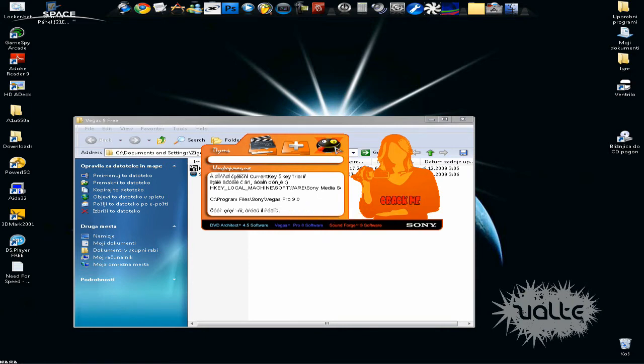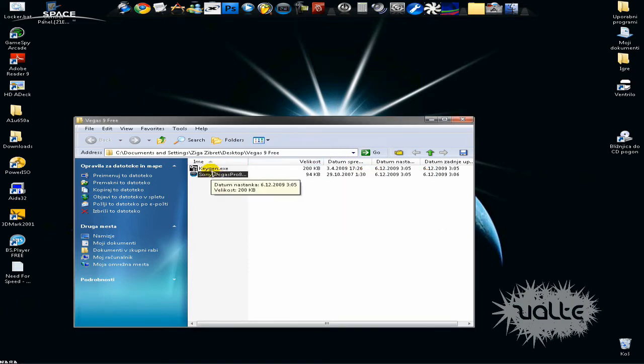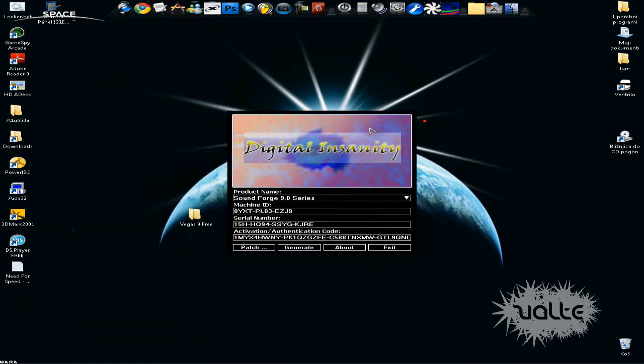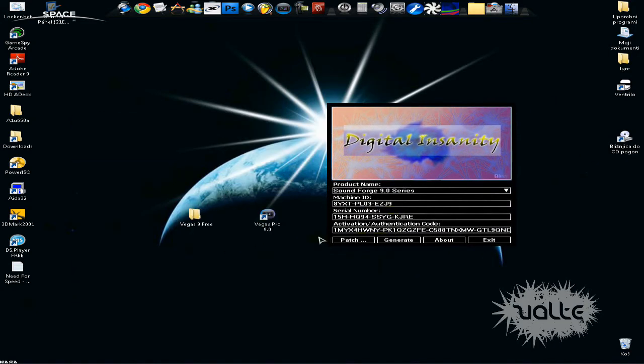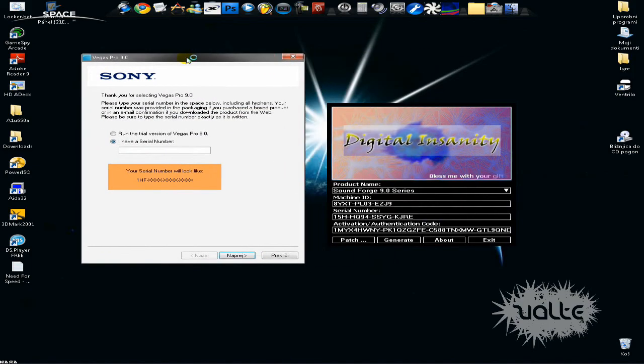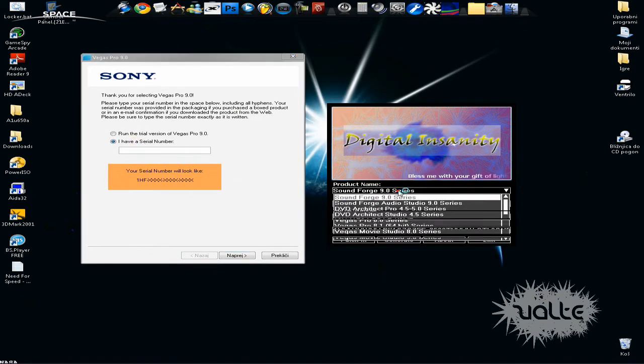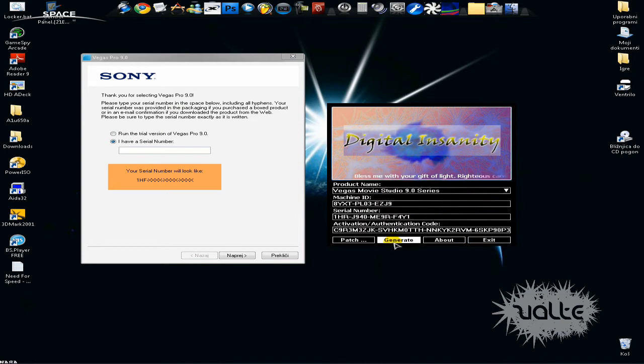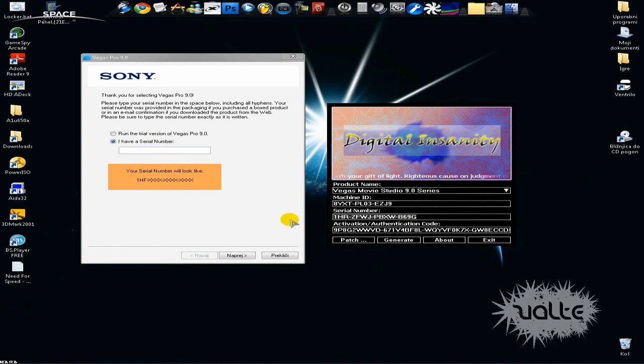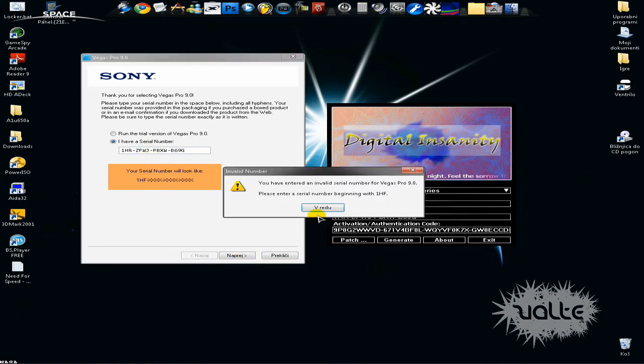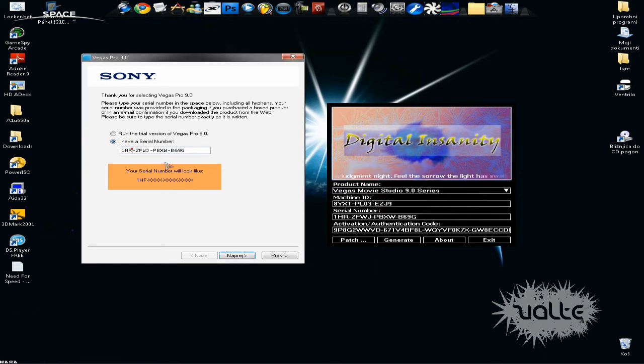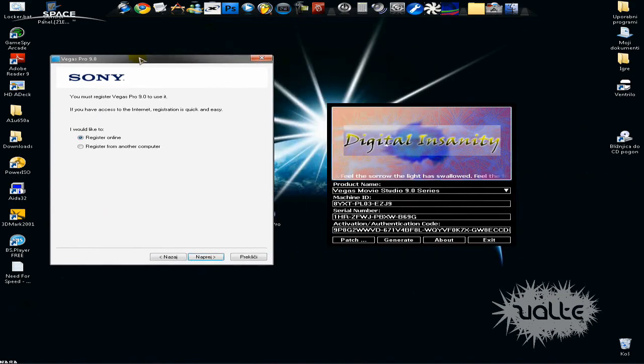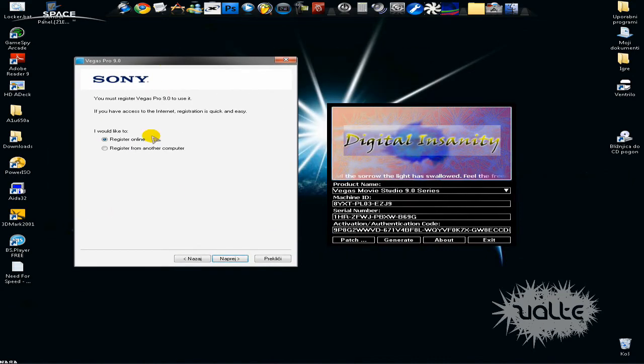After then just close that and open your key again. Now you can choose Sony Vegas 8 Pro but I choose Sony Vegas 9 movies something - it doesn't matter. Because if you will paste this it won't work, you must change the third letter to F. Just change it to F and this should work and click on registry from another computer.